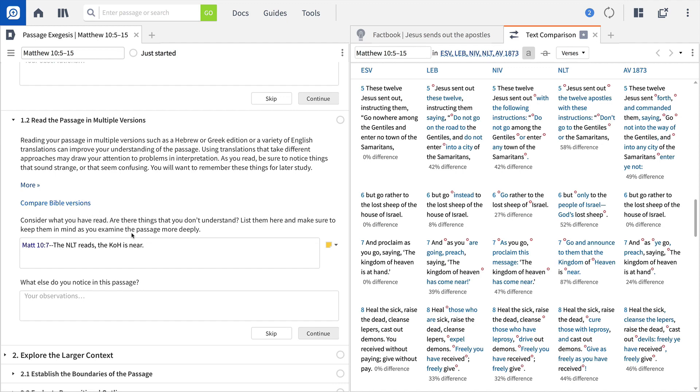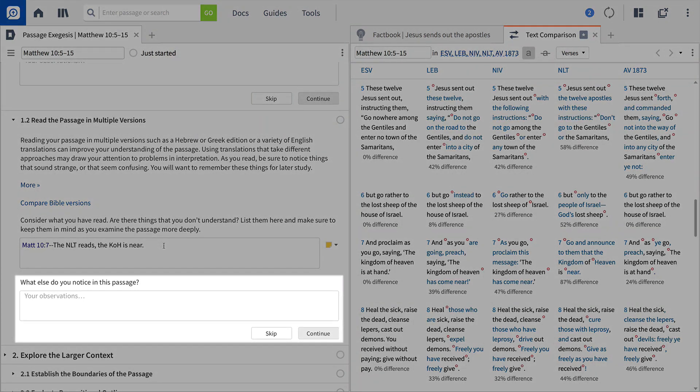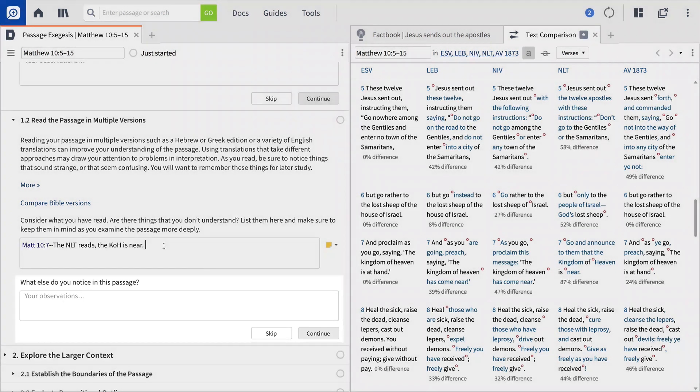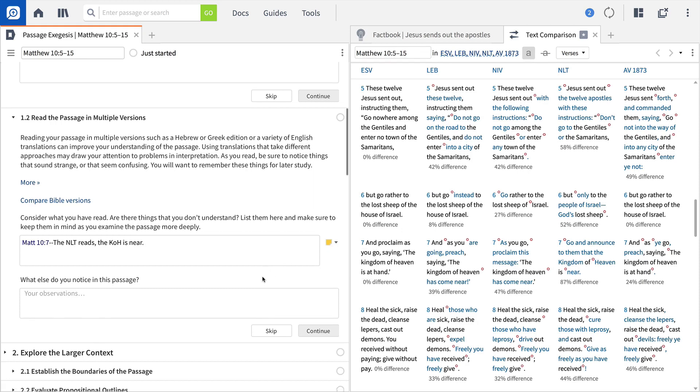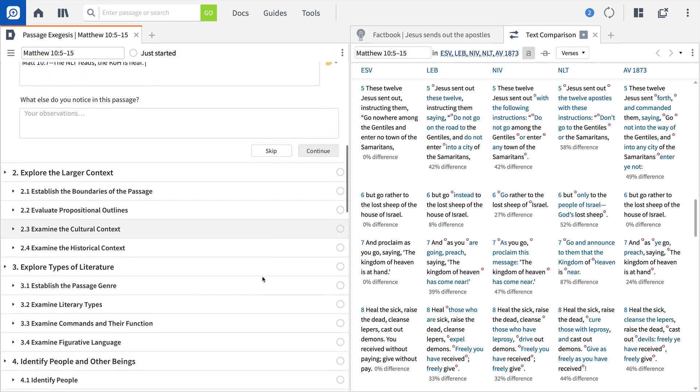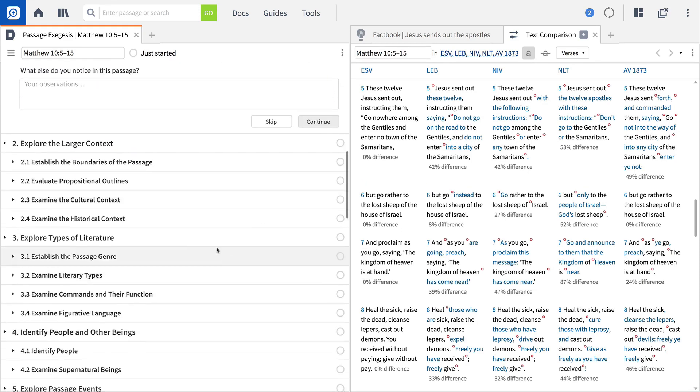Again, the Observation section of the workflow allows you to jot down your insights and save them in a notes file. As you move down the workflow, Logos guides you to examine both the literary and historical context of the passage.